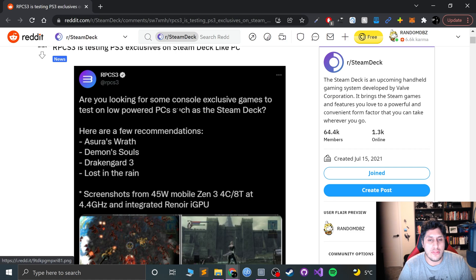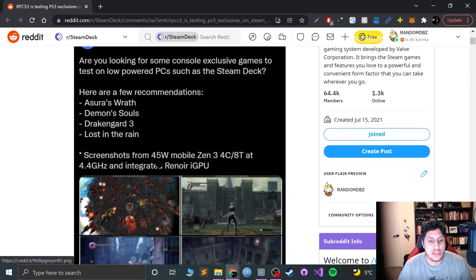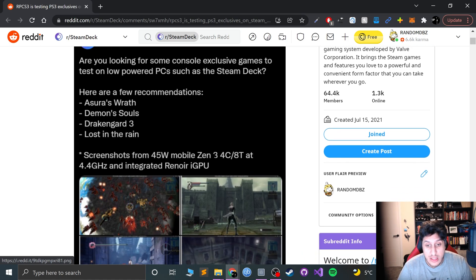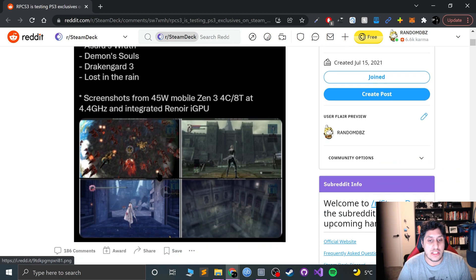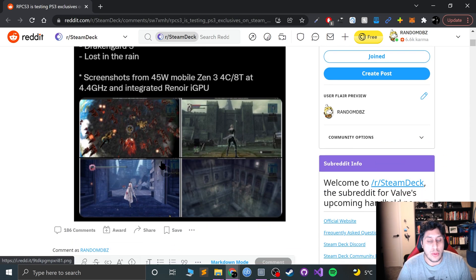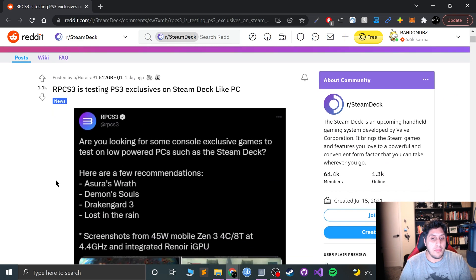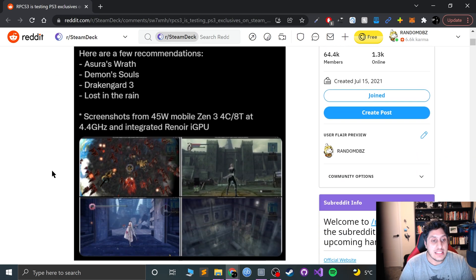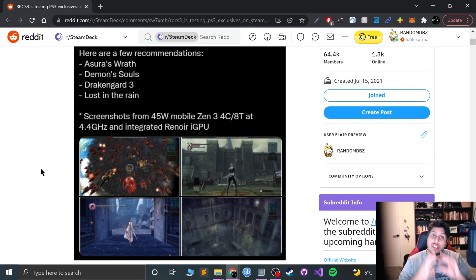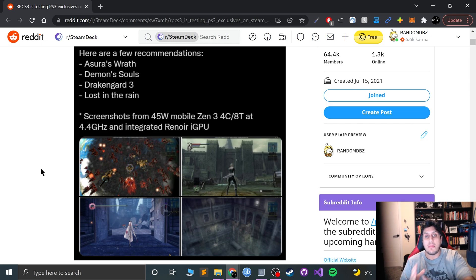Just a day ago, the RPCS3 Twitter account posted: "Are you looking for some console exclusive games to test on low-power PCs such as a Steam Deck? Here are a few recommendations and screenshots from 45-watt mobile, 4-core, 8-thread at 4.4 gigahertz and integrated Renoir iGPU."